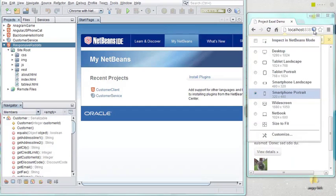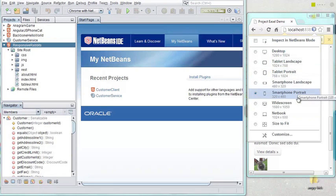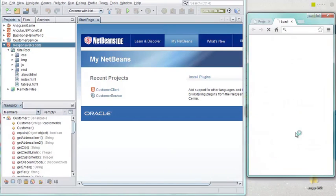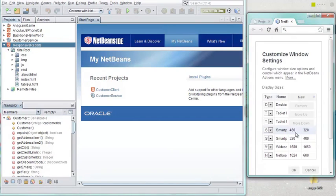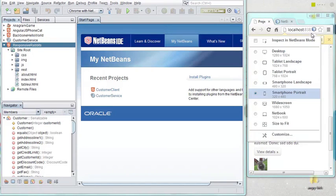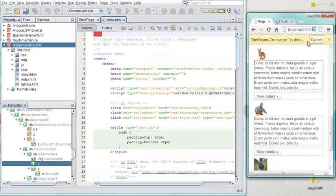When you access your application in Chrome, you can quickly and easily change resolutions with the NetBeans Chrome plugin by clicking the NetBeans icon at the top of the browser. When you click Inspect in NetBeans mode, you can select items in the browser and see where they're defined in the IDE.